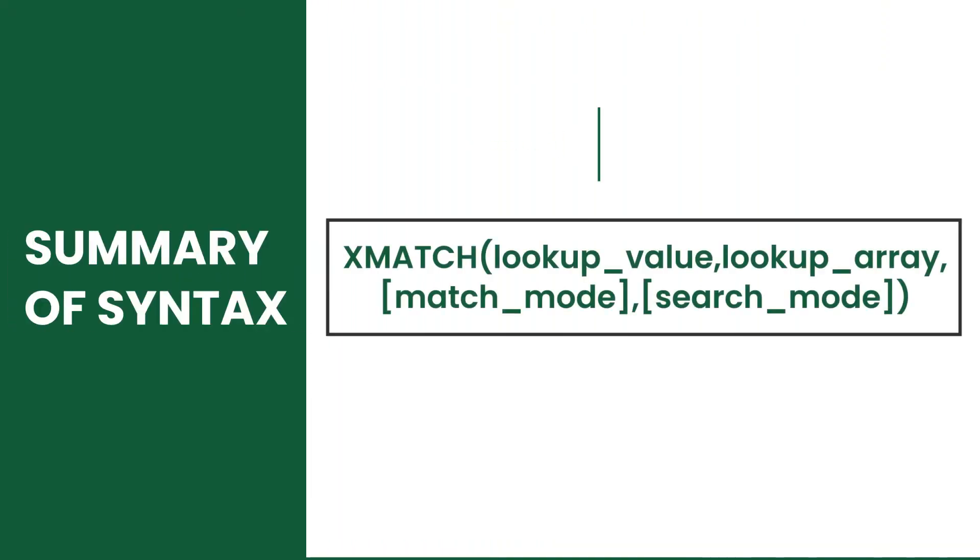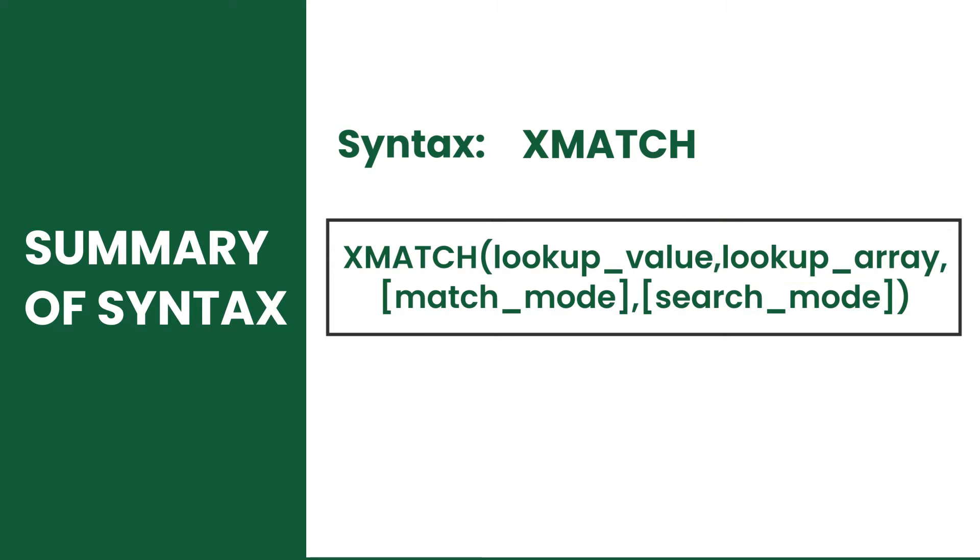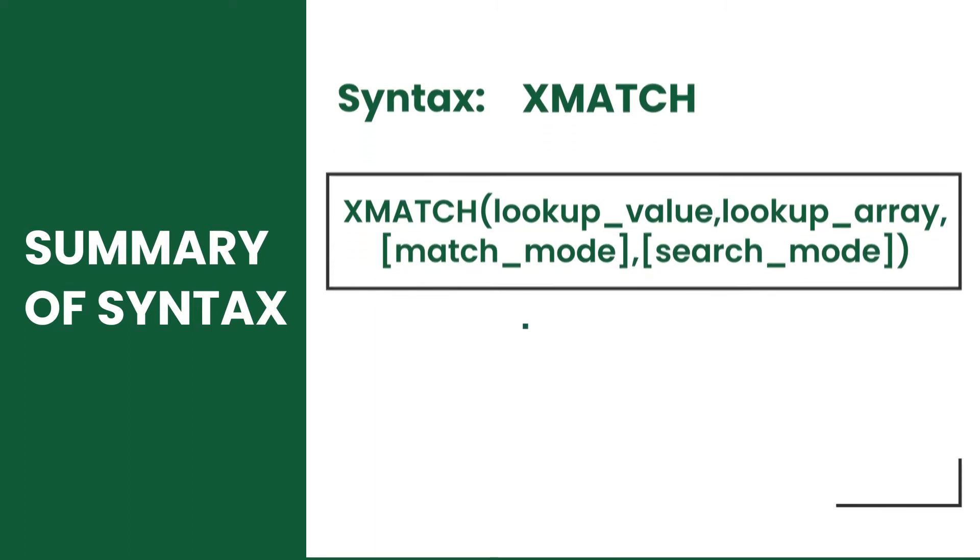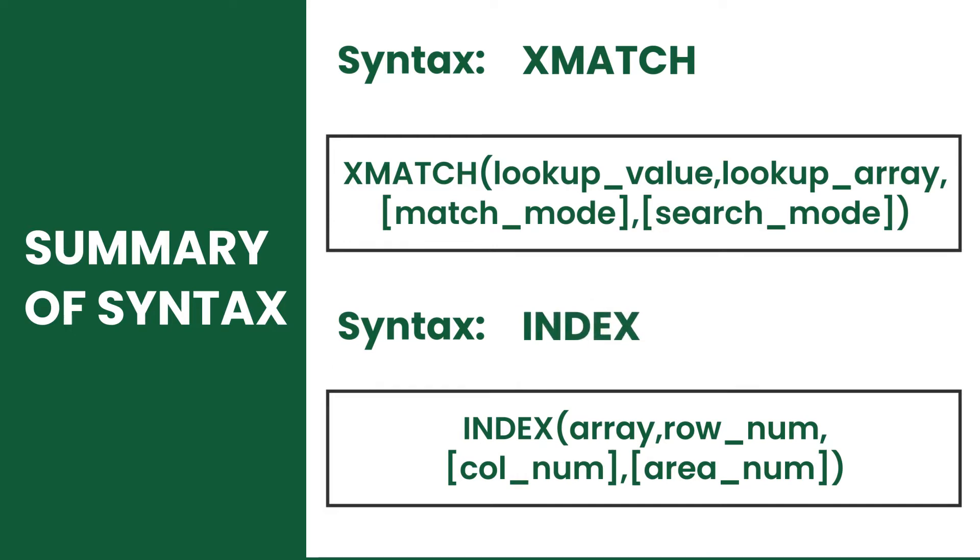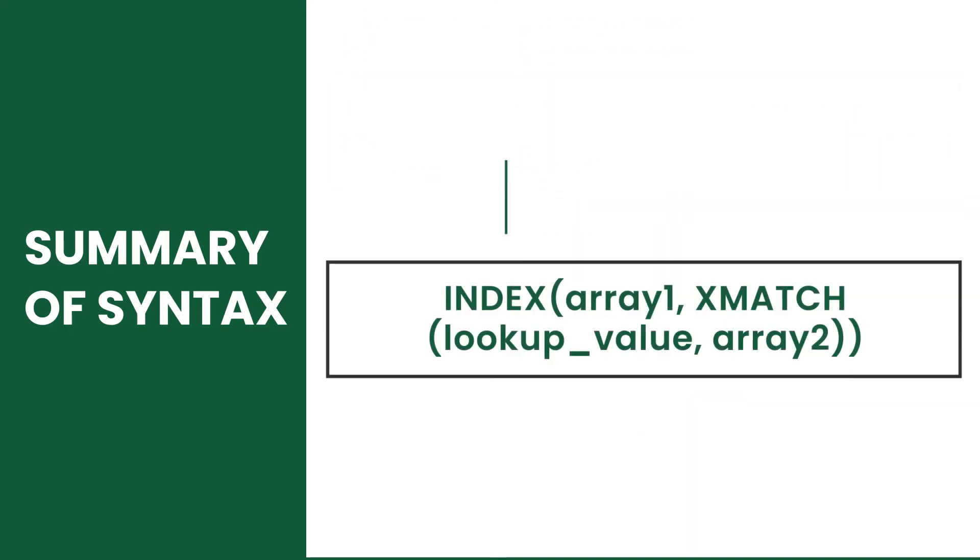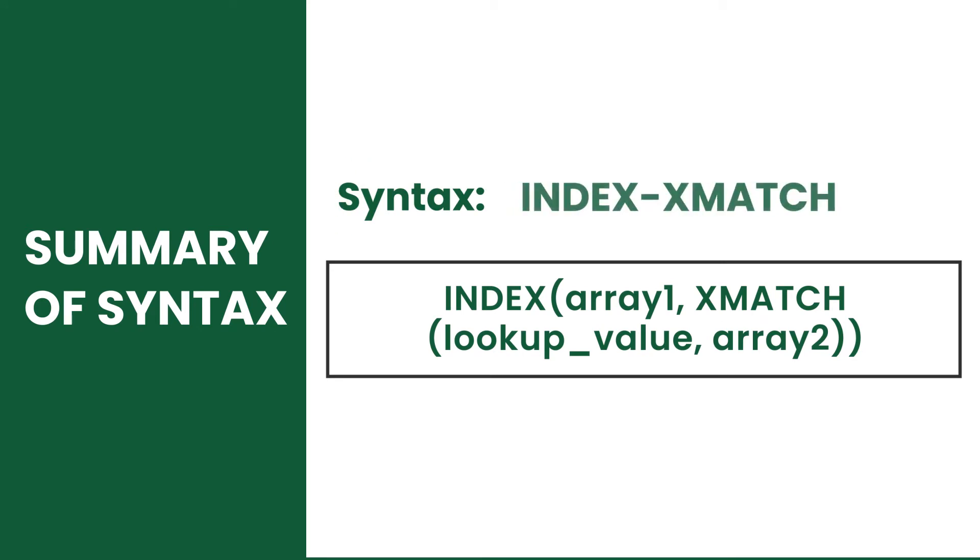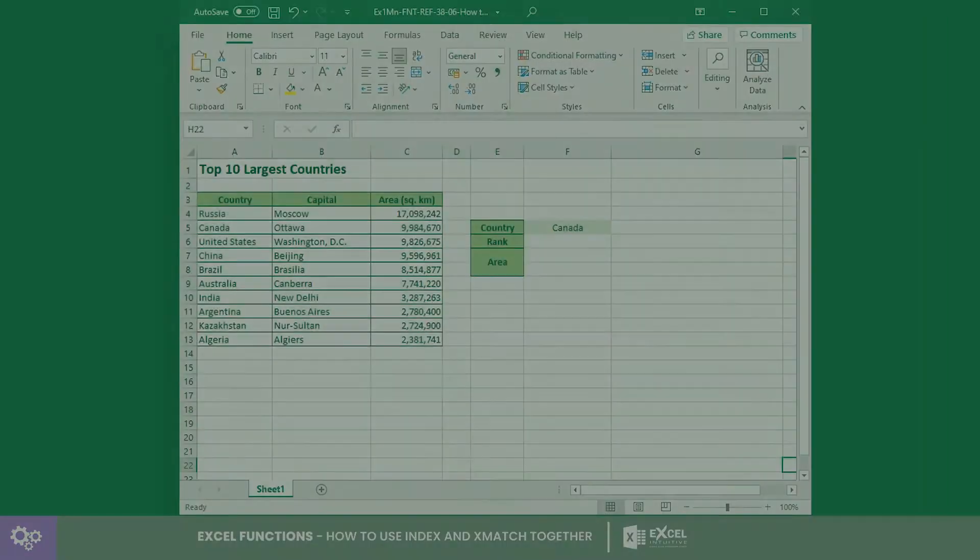The XMATCH function searches a value from an array then returns an integer that corresponds to the position of the match found in the array. Meanwhile, the INDEX function returns a value at a given position in a range or array of data. Combining the two functions together, they can work as a lookup function.